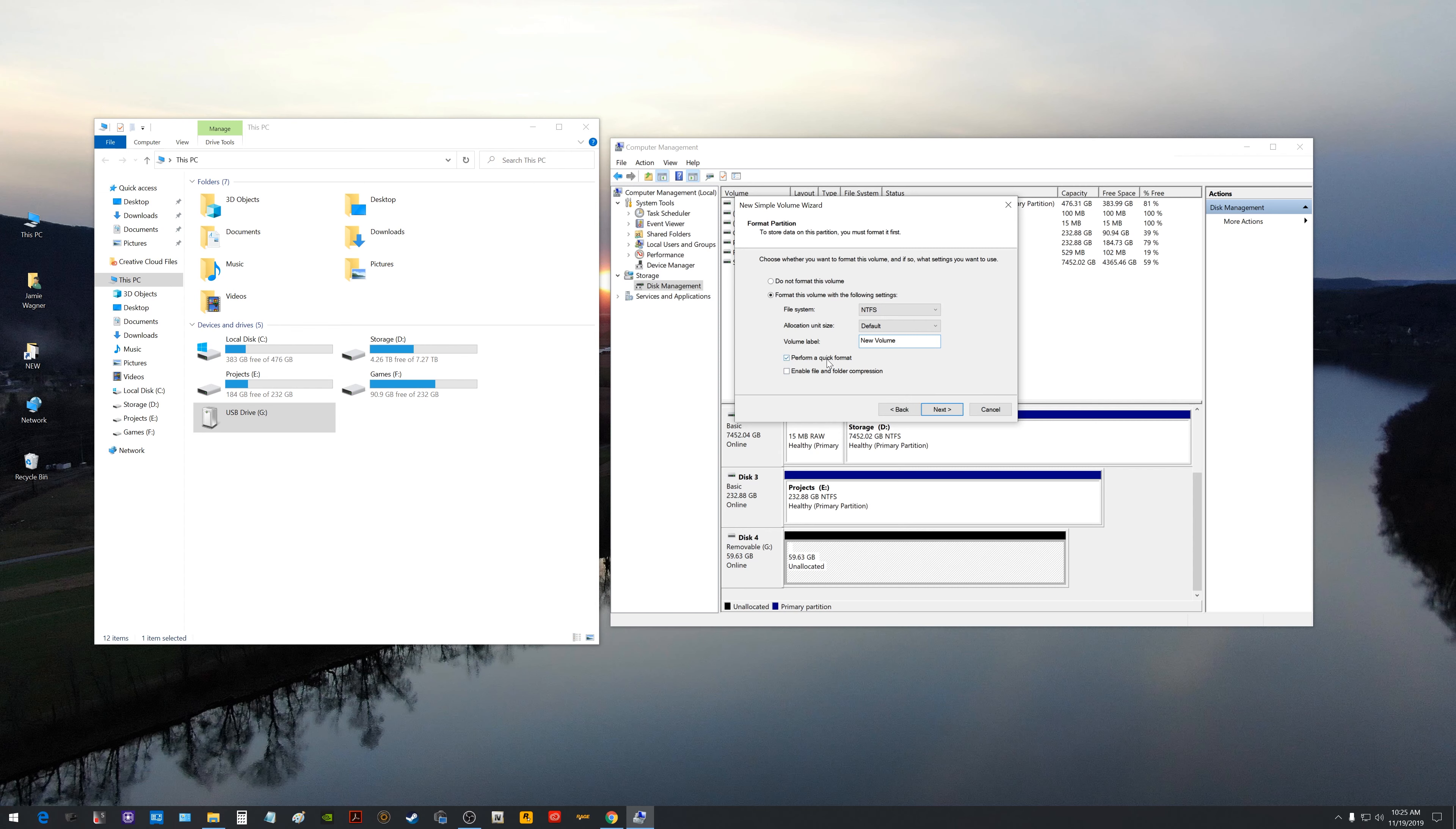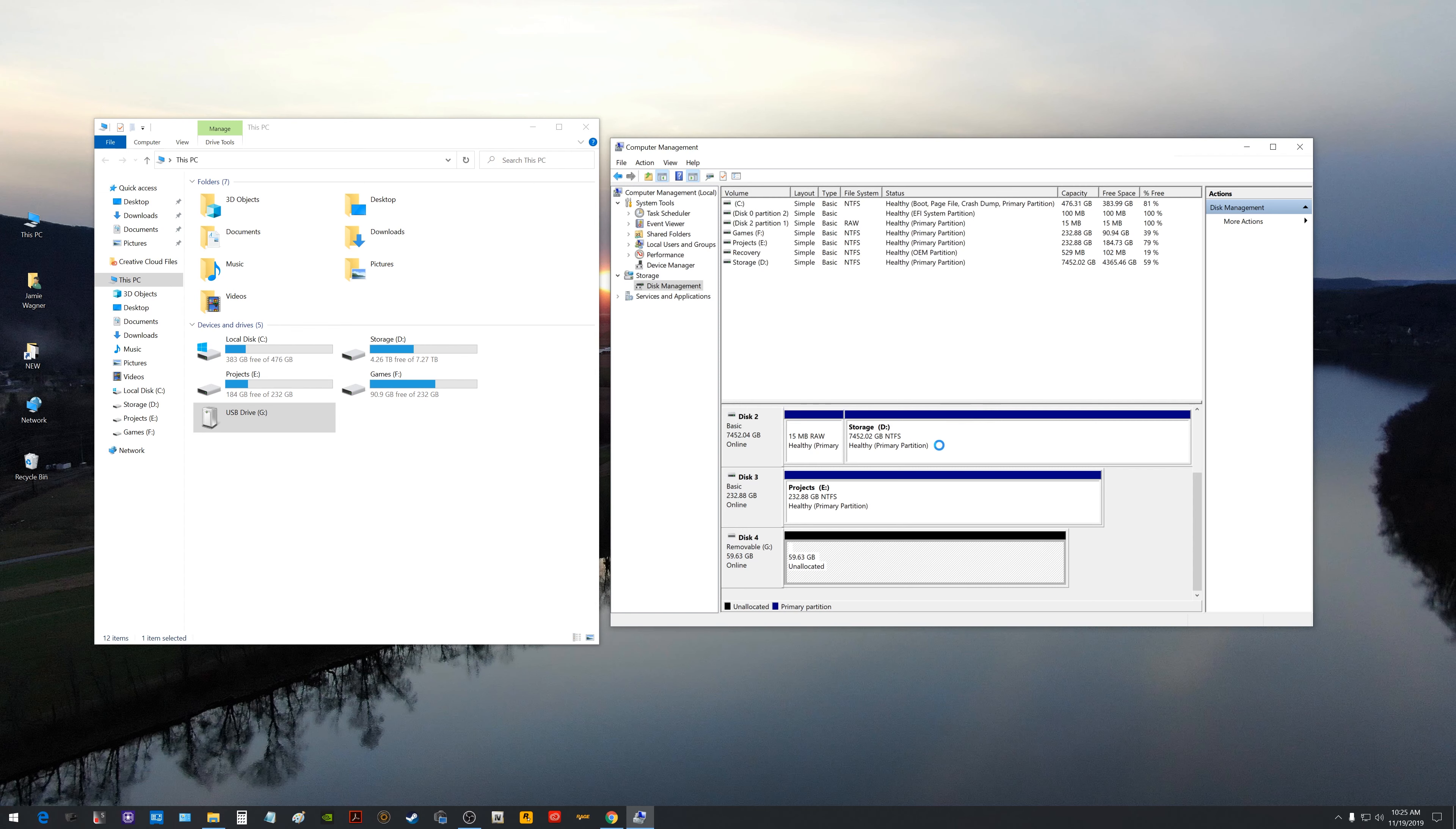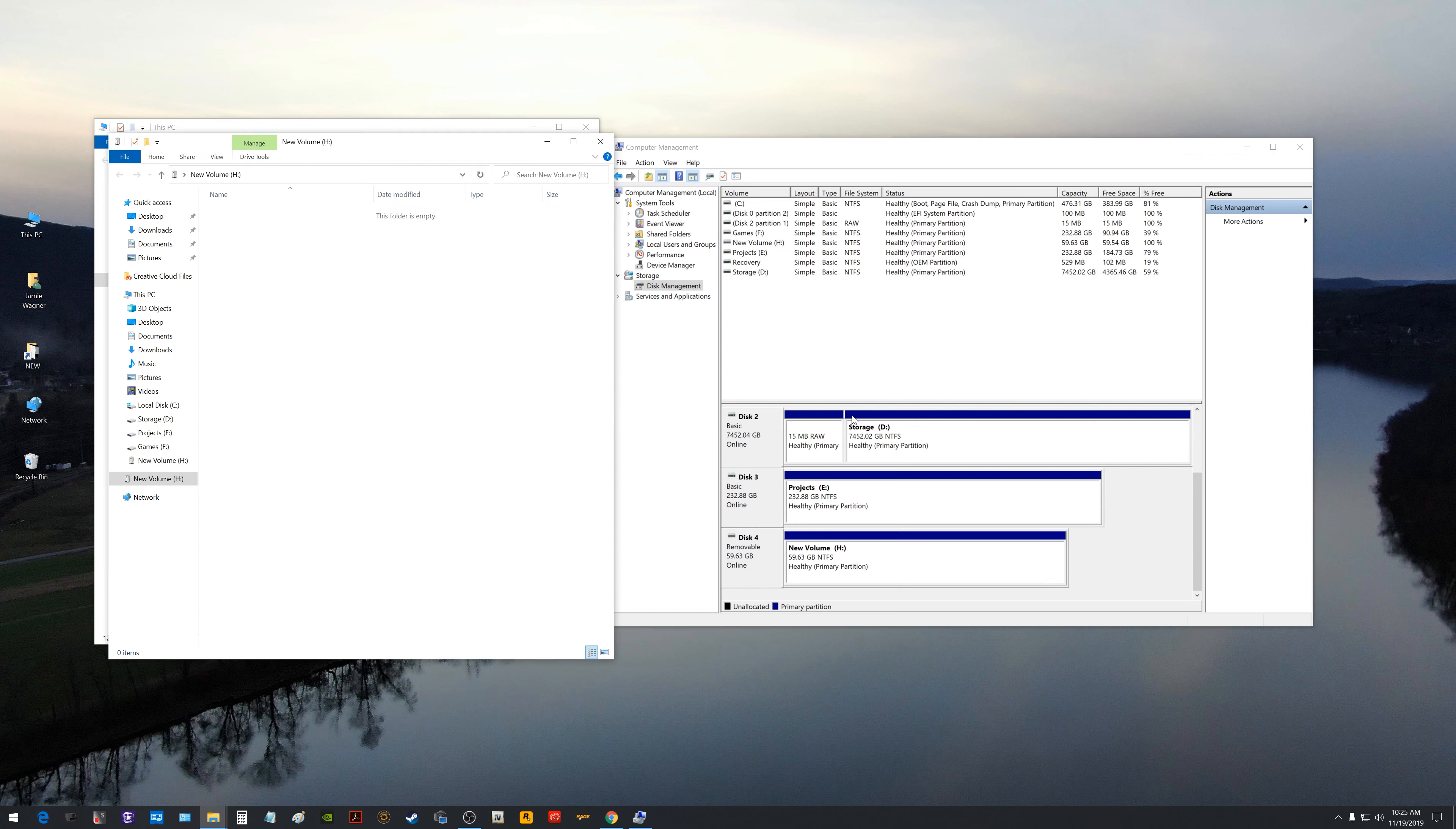Just leave perform a quick format checkmarked and NTFS is fine or whatever you want to choose there, but NTFS is pretty much the default. Go ahead and click next and it'll give you basically a rundown here of the settings that you're choosing and you just click finish. And now you'll notice over here a new box popped up that says New Volume H up here and it's empty.